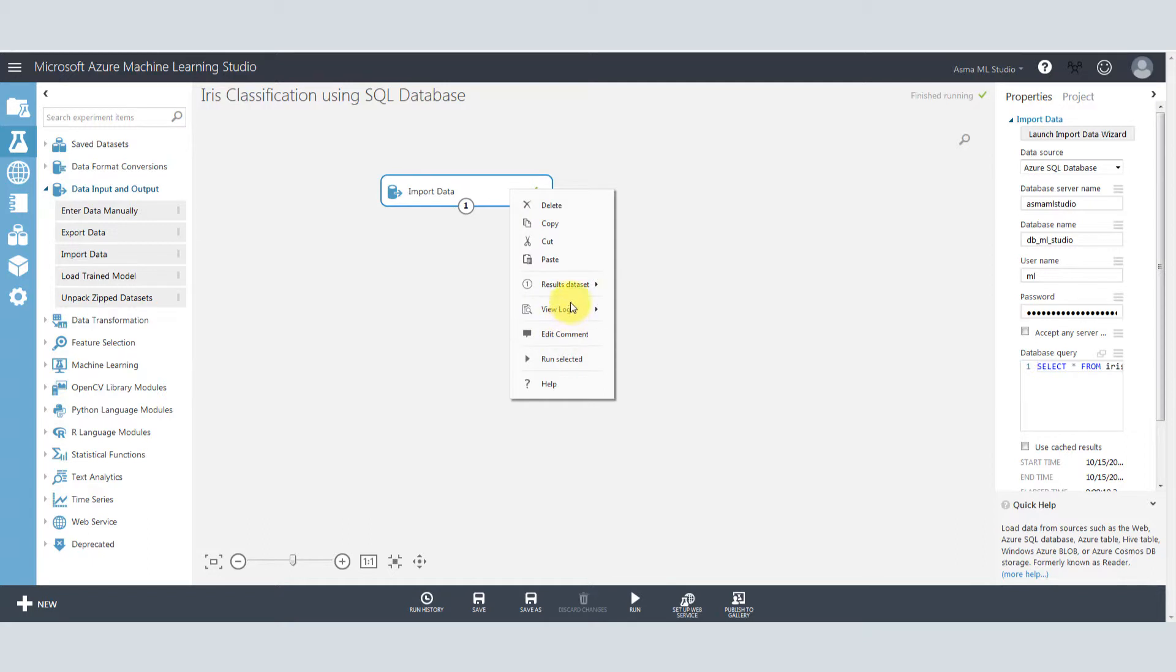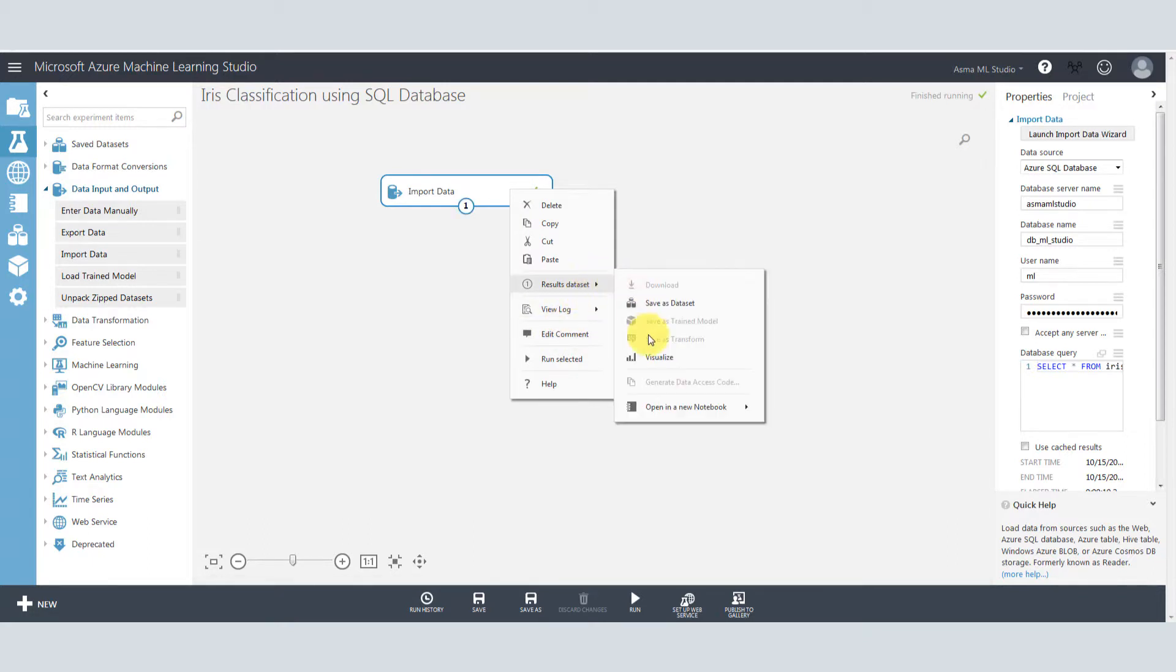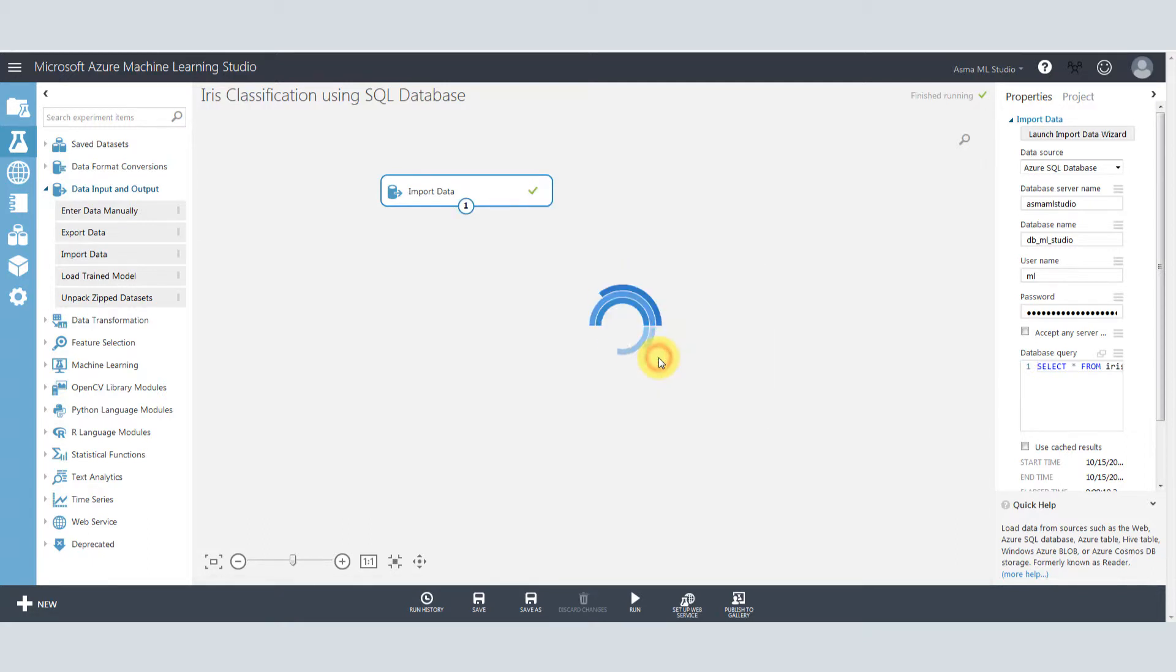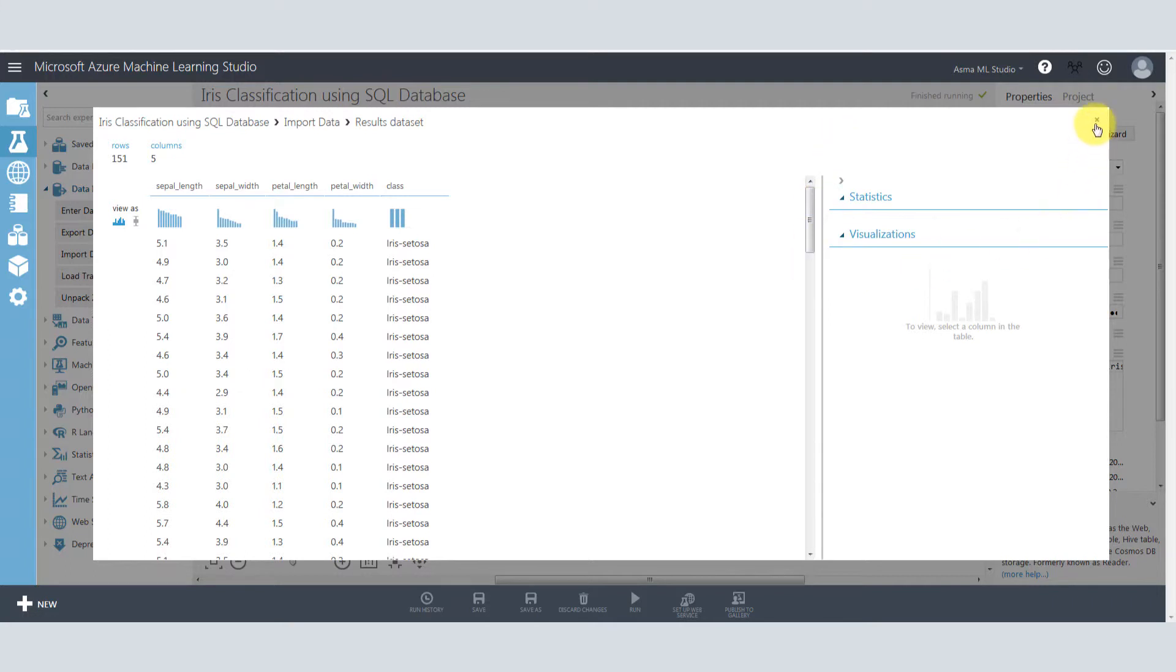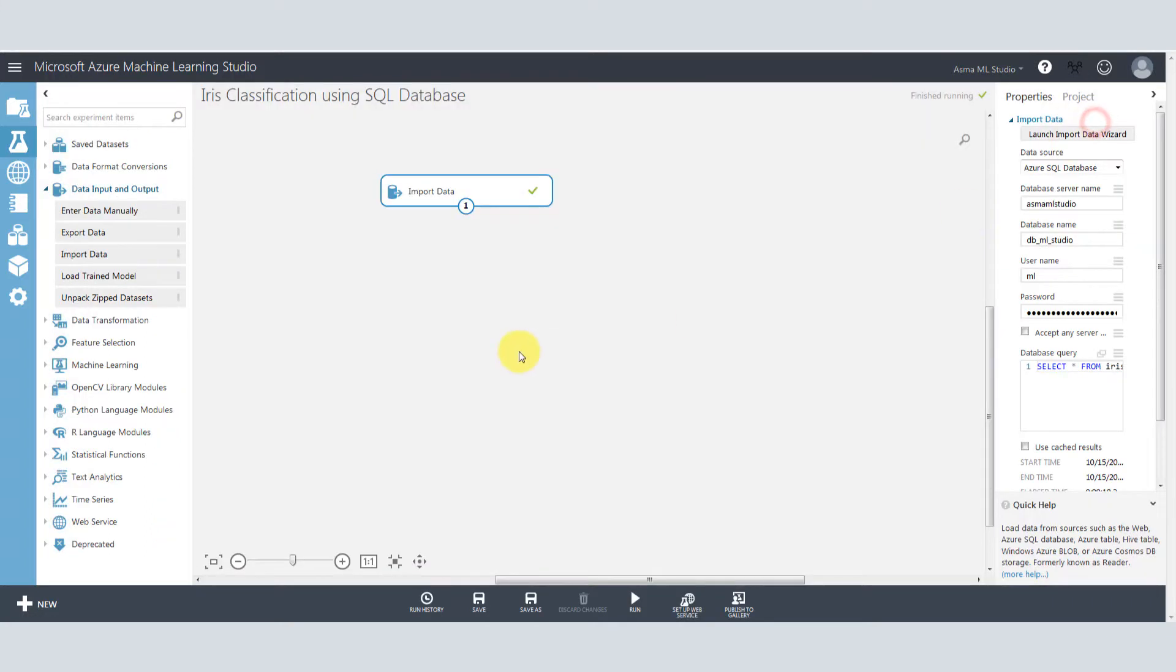Then right click on your import data. And from result dataset click visualize. You can see that your data from your SQL database has been imported here into Azure Machine Learning Studio and then proceed further with your experiment.